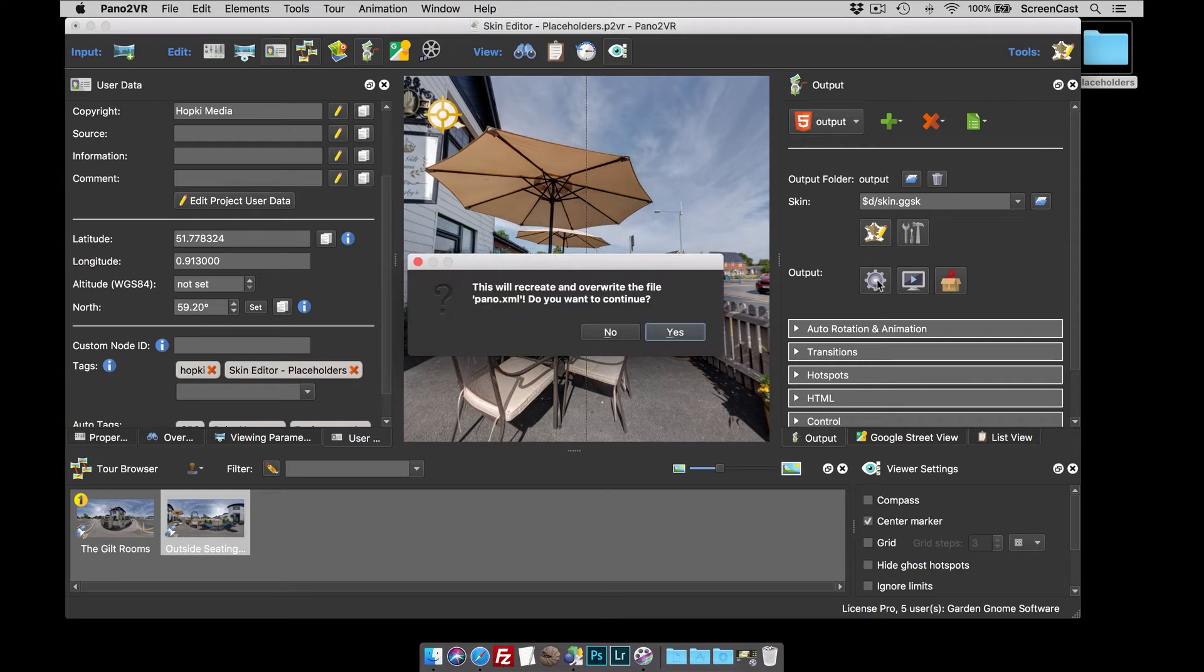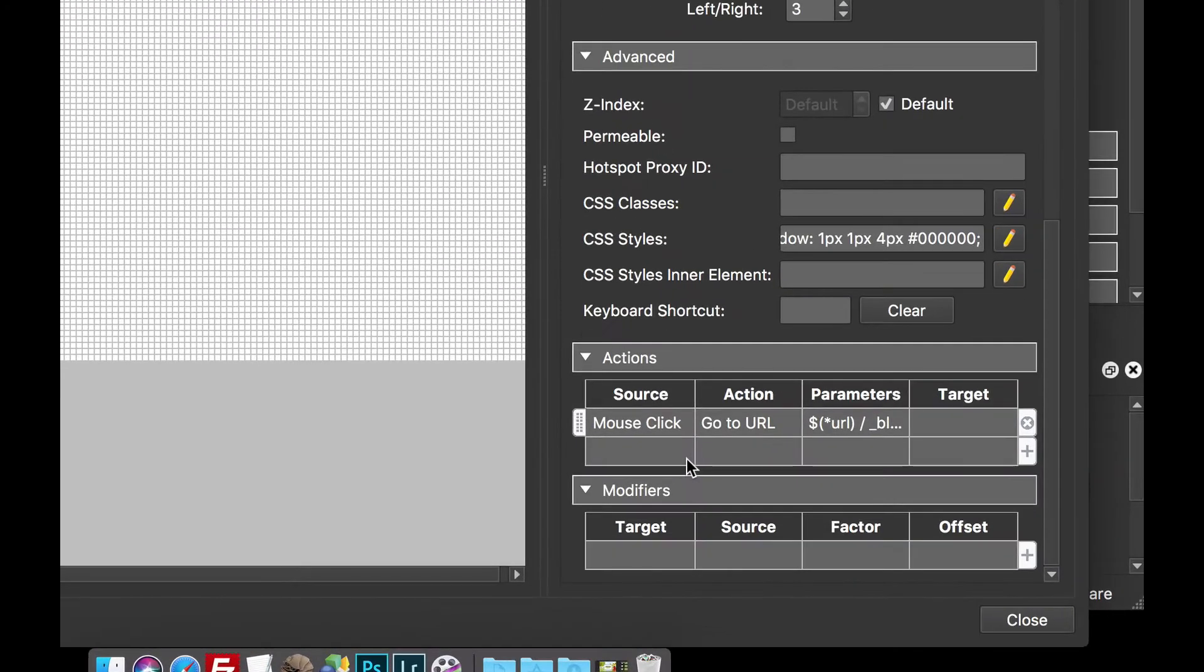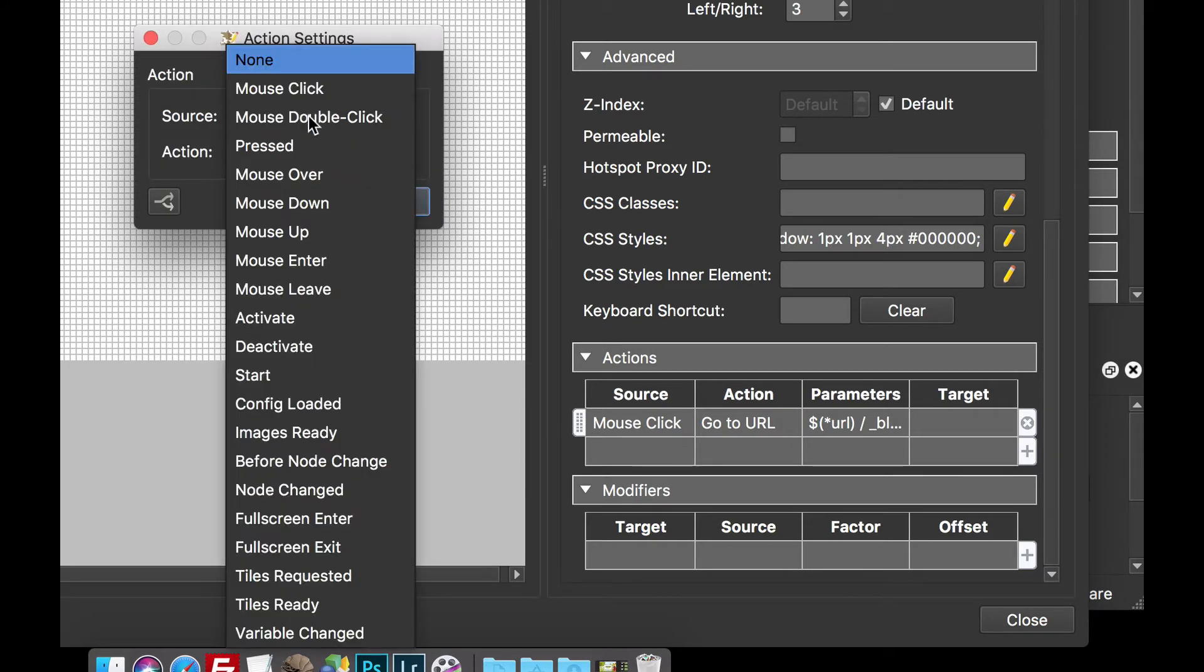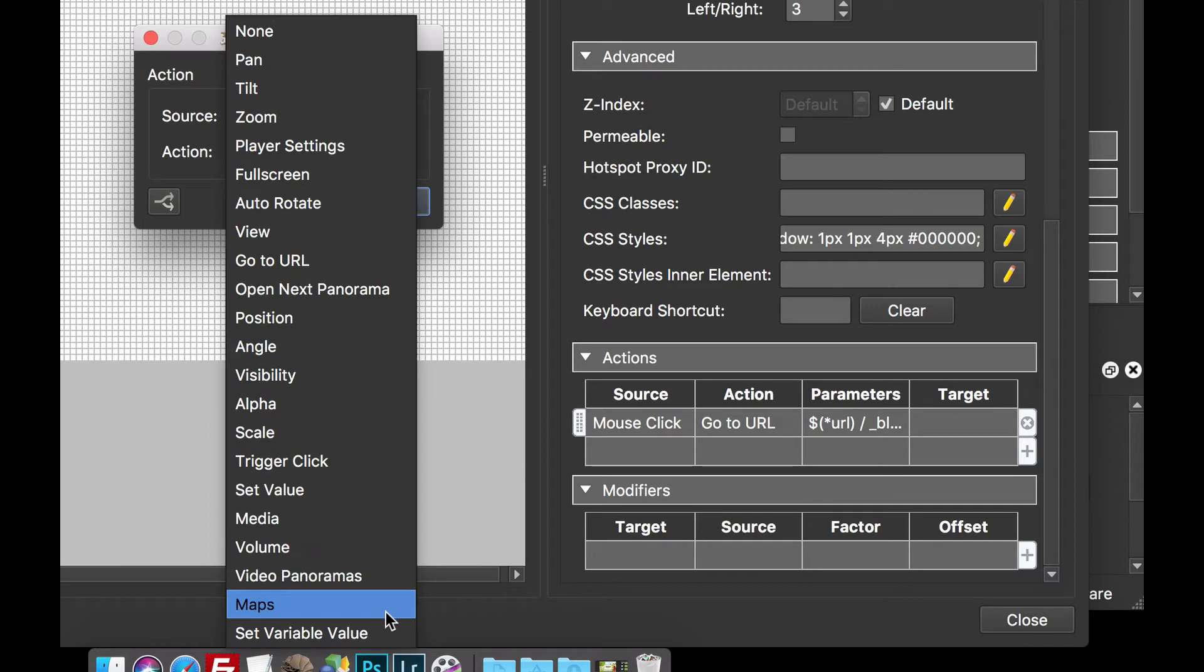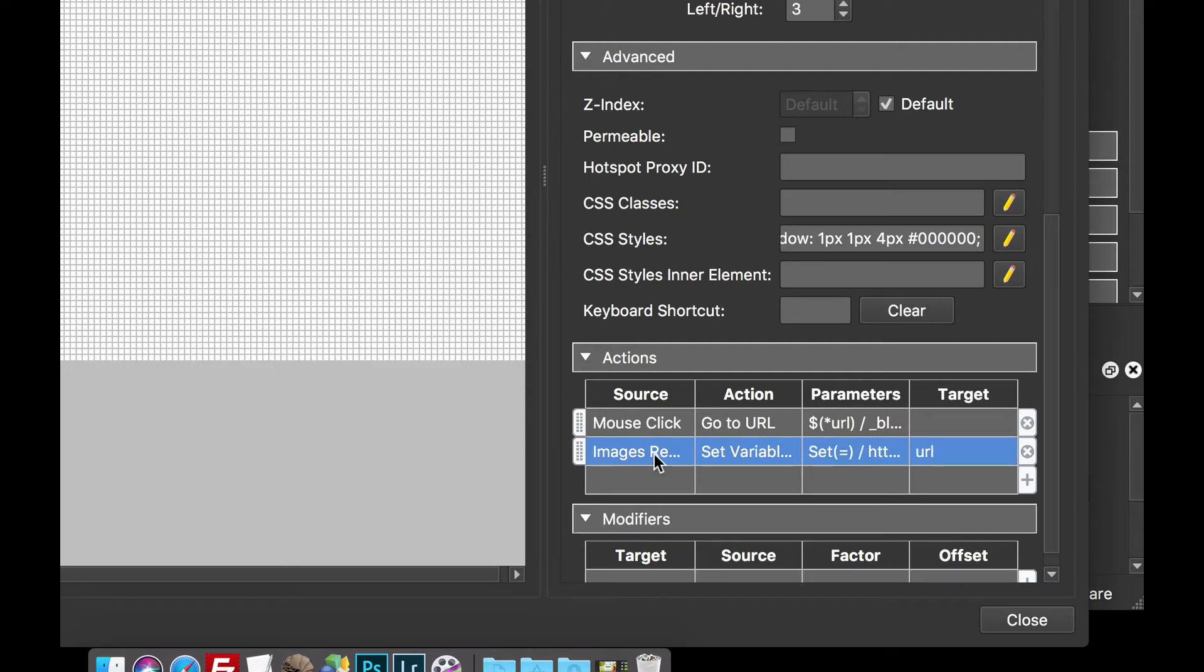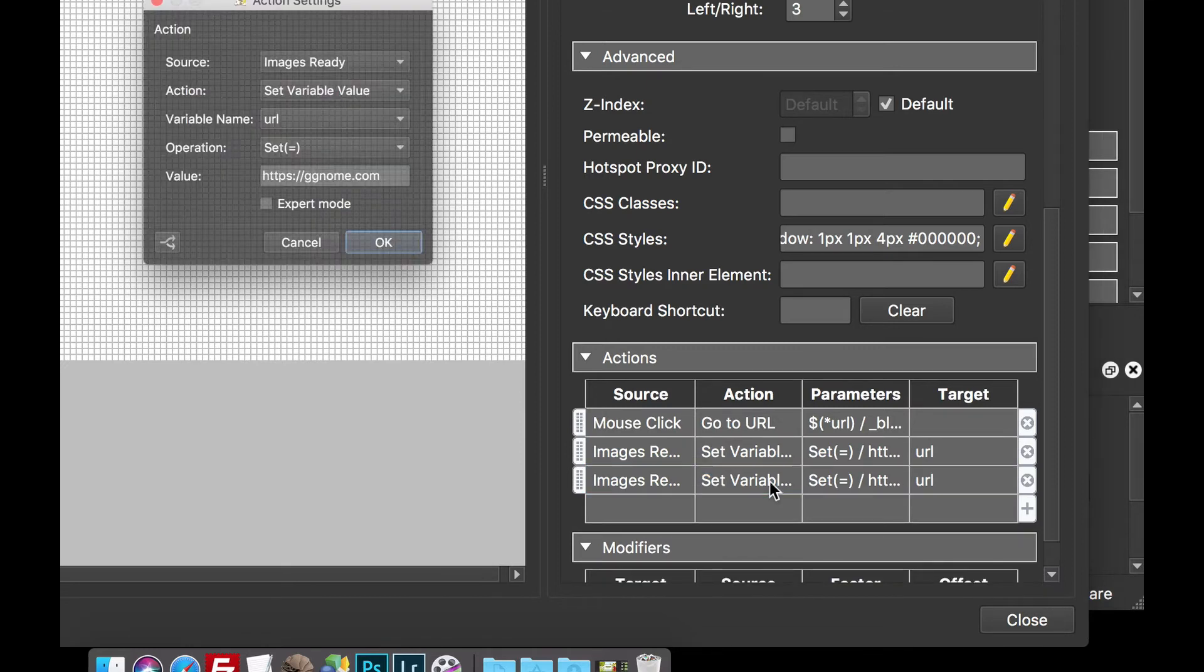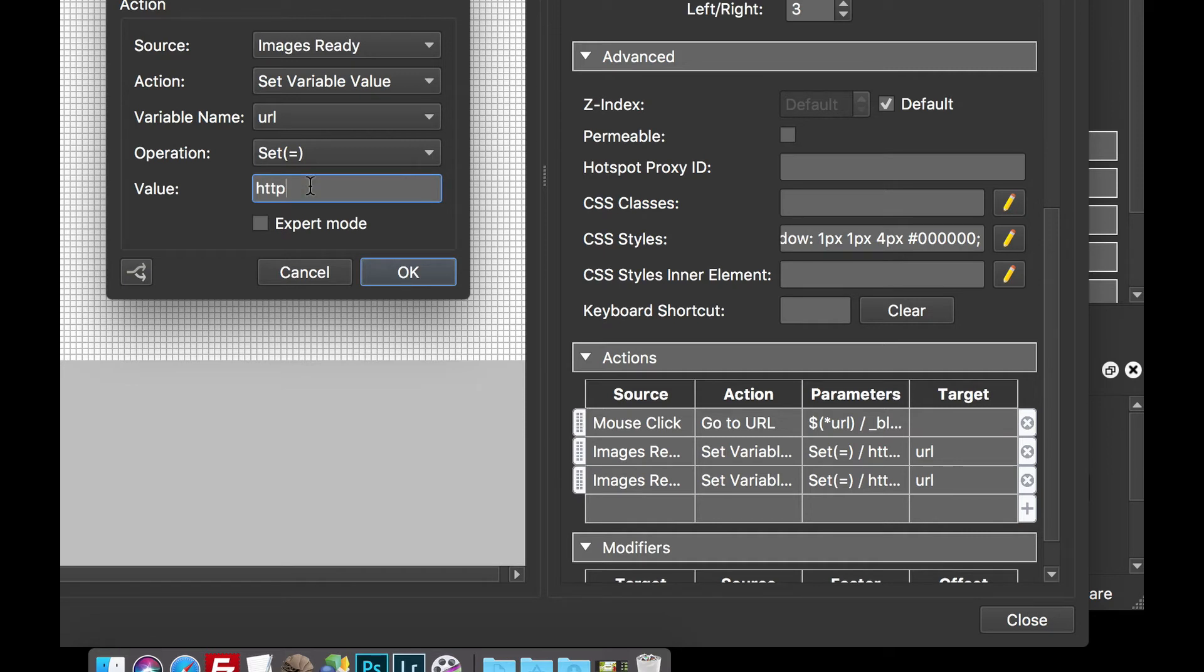Okay, so what I'm going to do is just go back to the skin, and I'm going to give the button a couple of actions. So, what I'm going to do is say, when the images are ready, set a variable value, and the variable value, I'm going to use the GardenGnome one. So, HTTPS colon slash slash gggnome.com. Here we go. So, that's the first website. I'm going to select it, copy it, and I'm going to paste to create another action. But this time around in the second action, I'm just going to change the URL to open up the hopkey360.com test site.